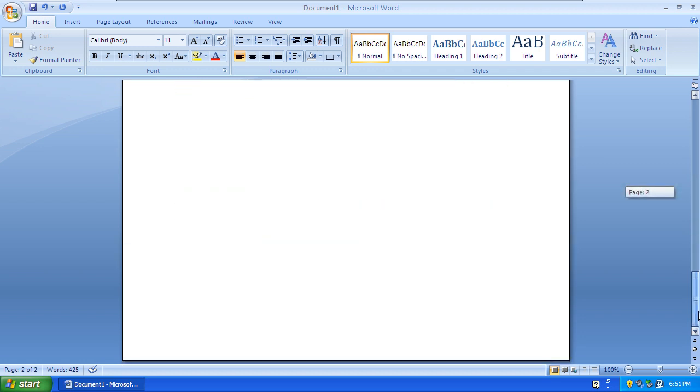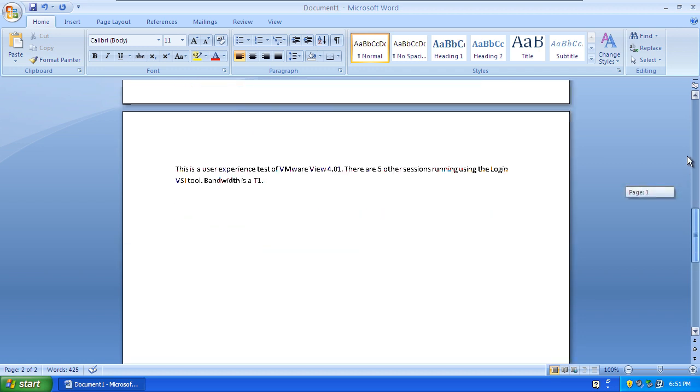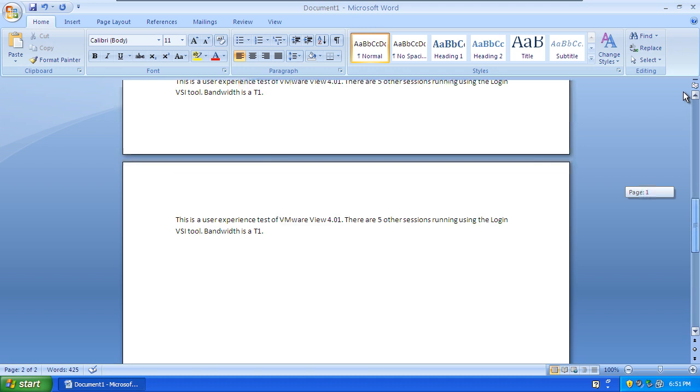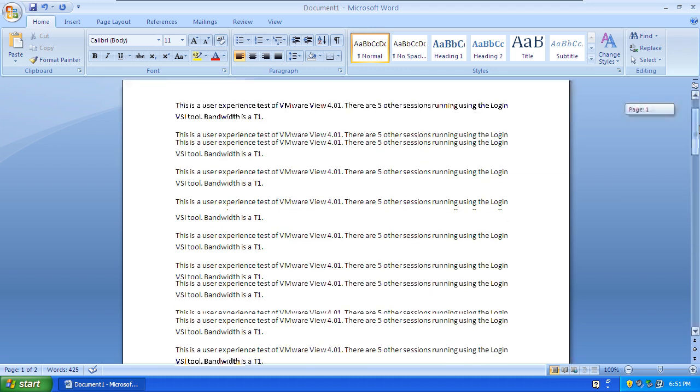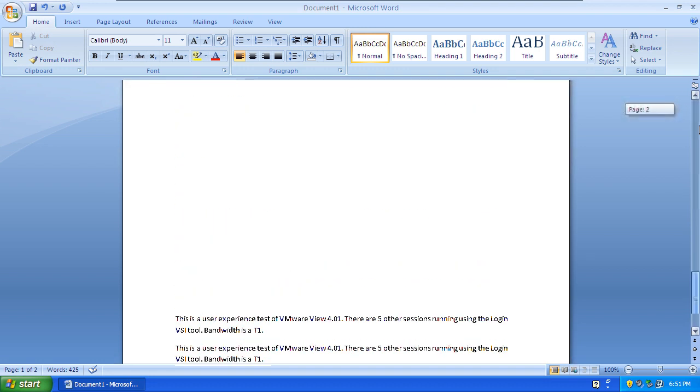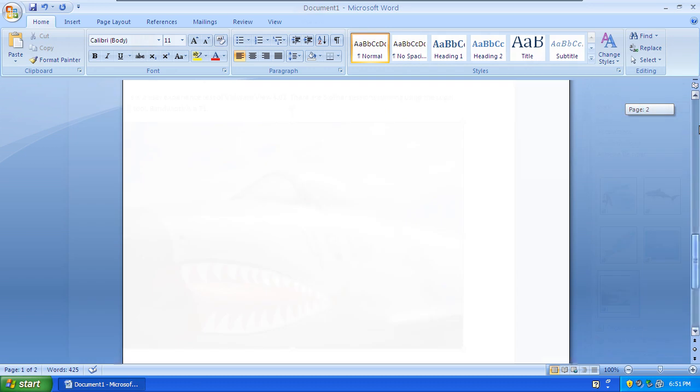This is the impact of the Build to Lossless feature in PCoIP. When the screen is changing and bandwidth is constrained, the user experience degrades, particularly with things like text.